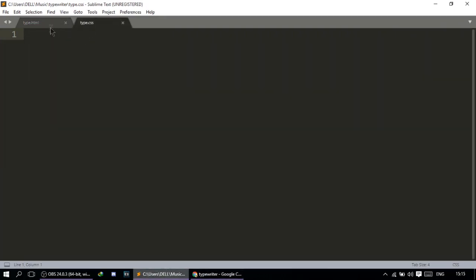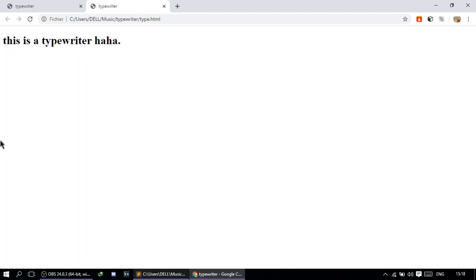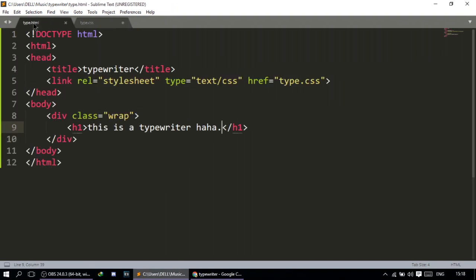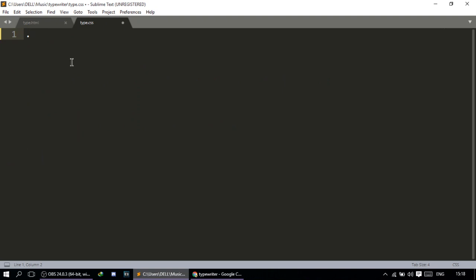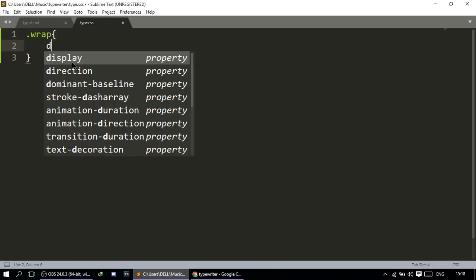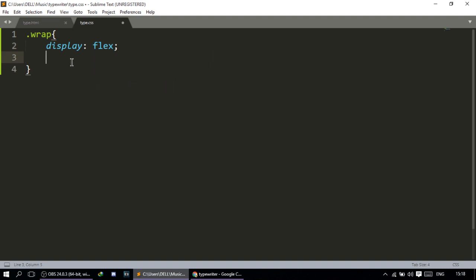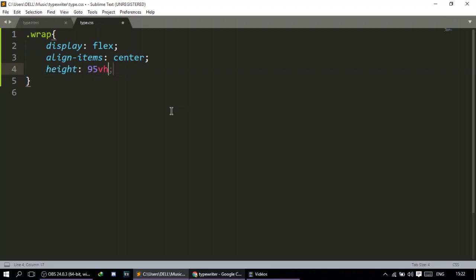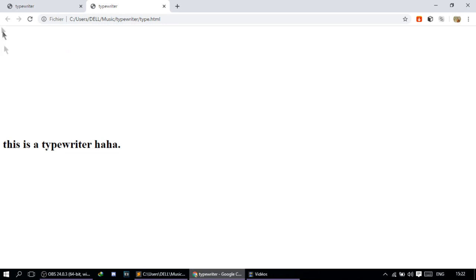First, I'll push this sentence a little bit down so we can visualize it in the video — you don't really have to do that. I'm going to use flexbox for that. I'll target the div named wrap, do display flex, align items center, and give it a height of 95 viewport height. It refreshes — there, it's right in the middle.